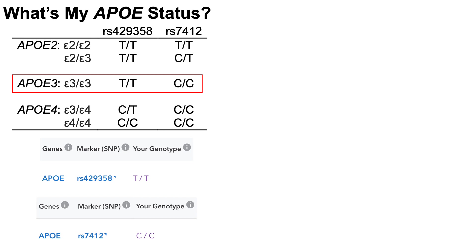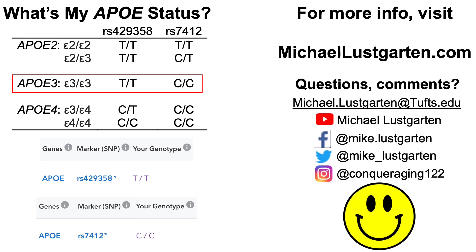What's your ApoE status? Leave a note in the comments below — let's see who's got some longevity genes. That's all for now; you can find me in lots of places online. Have a great day.